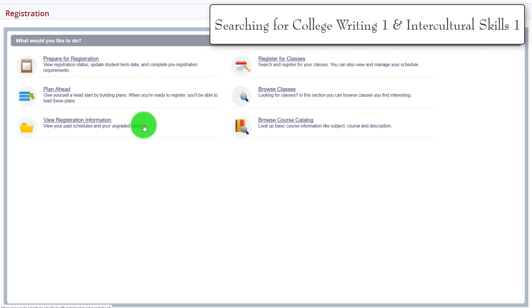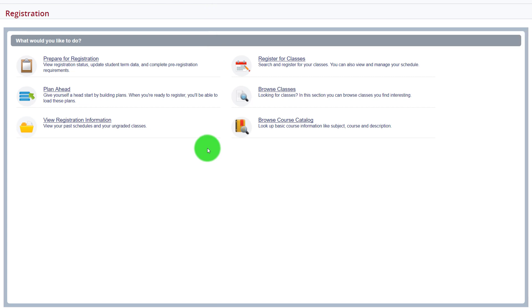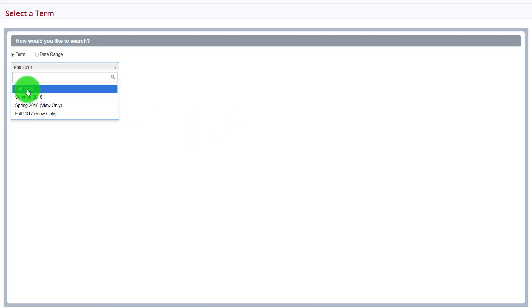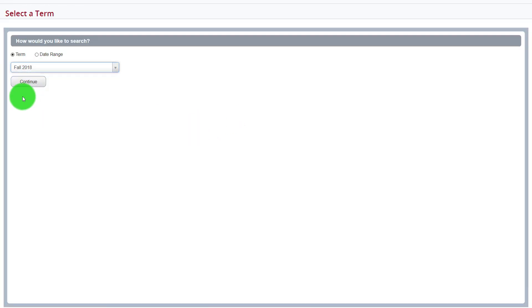Now that we know which students should take College Writing 1 with Intercultural Skills 1, we can demonstrate how to search for this course and lab. We return to our familiar Browse Classes page.